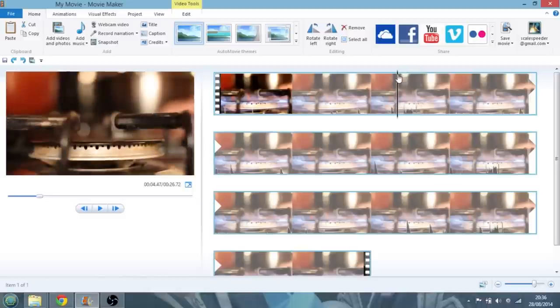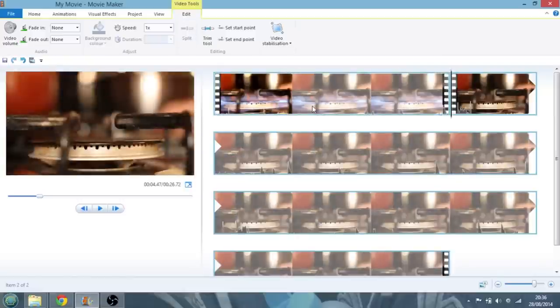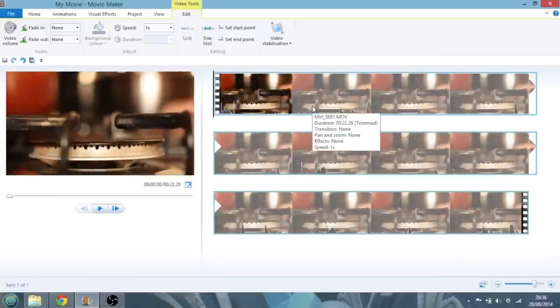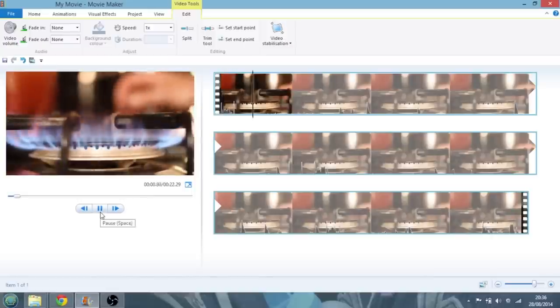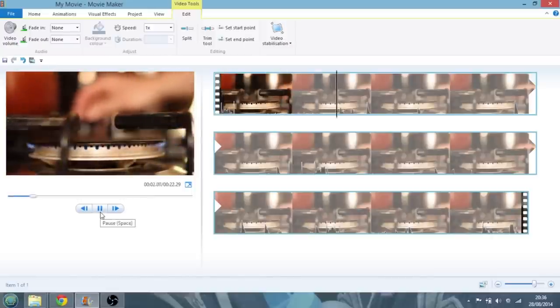So I'm just going to take the track head back to there, click on the edit tool, do a split, select the first half, delete that, so that when I start playing the video, we're straight into that bit.